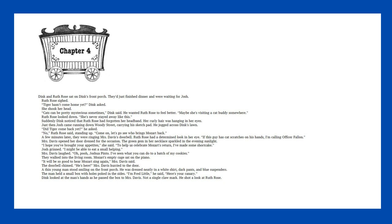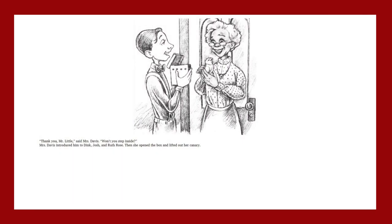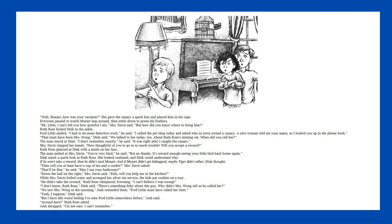A thin young man stood smiling on the front porch. He was dressed neatly in a white shirt, dark pants, and blue suspenders. The man held a small box with holes poked in the sides. I'm Fred Little, he said. Here's your canary. Dink looked at the man's hands as he passed the box to Mrs. Davis. Not a single claw mark. Thank you, Mr. Little, said Mrs. Davis. Won't you step inside? Then she opened the box and lifted out her canary. She gave the canary a quick kiss and placed him in his cage.